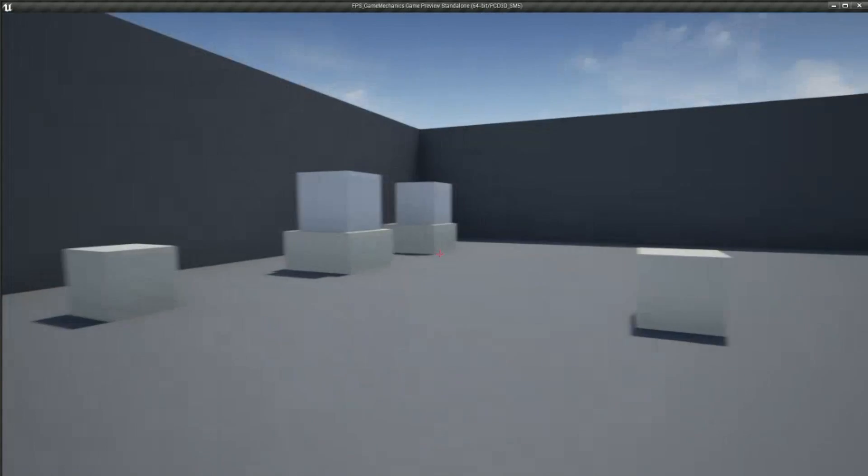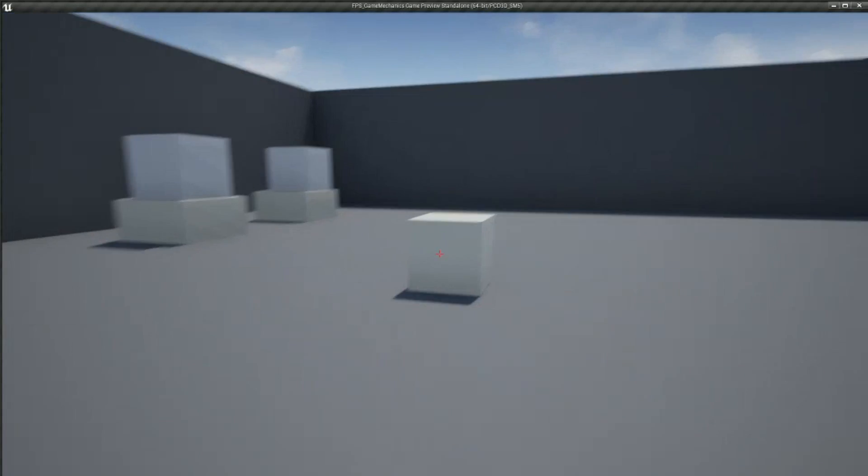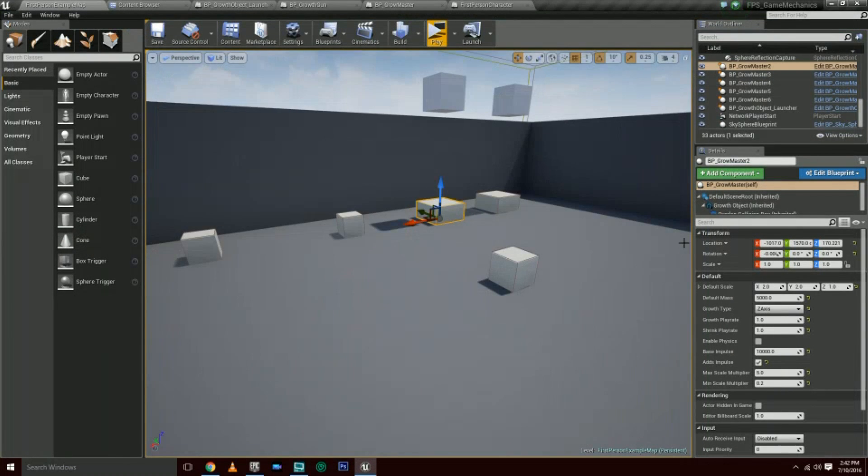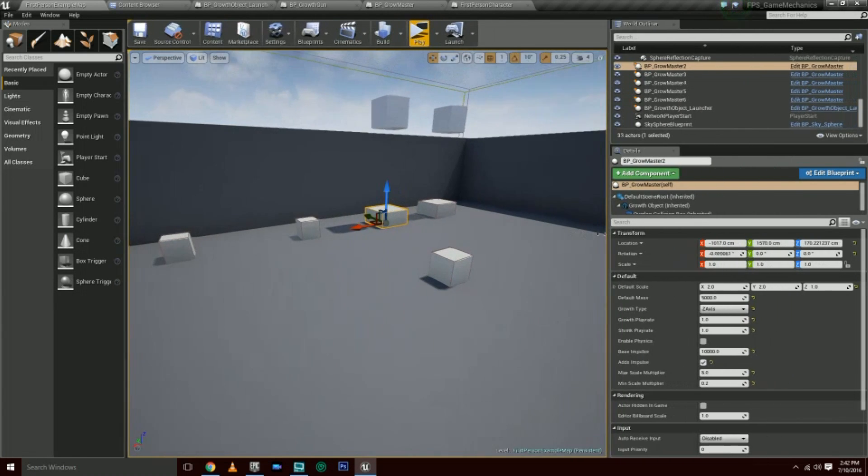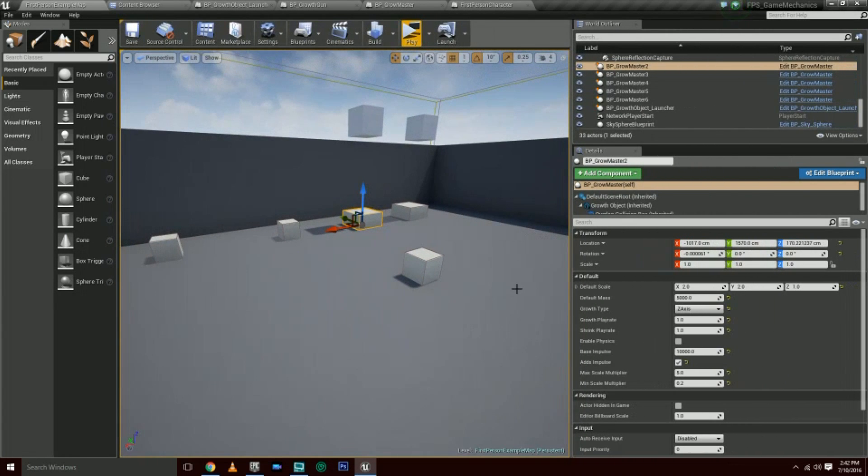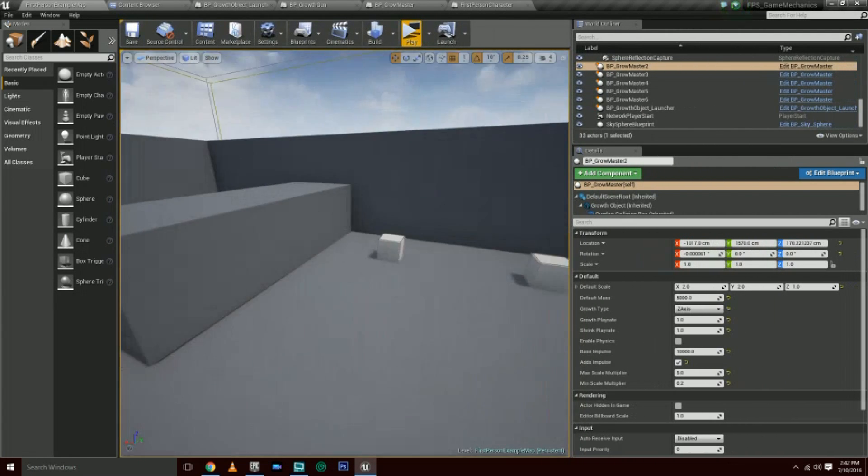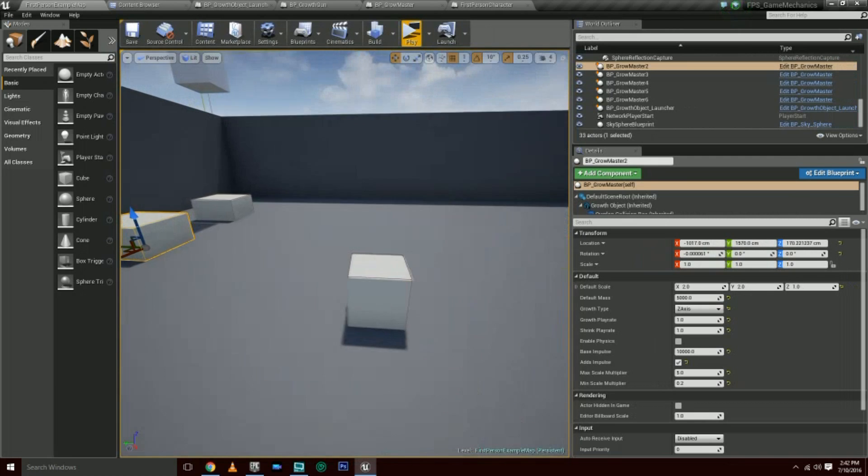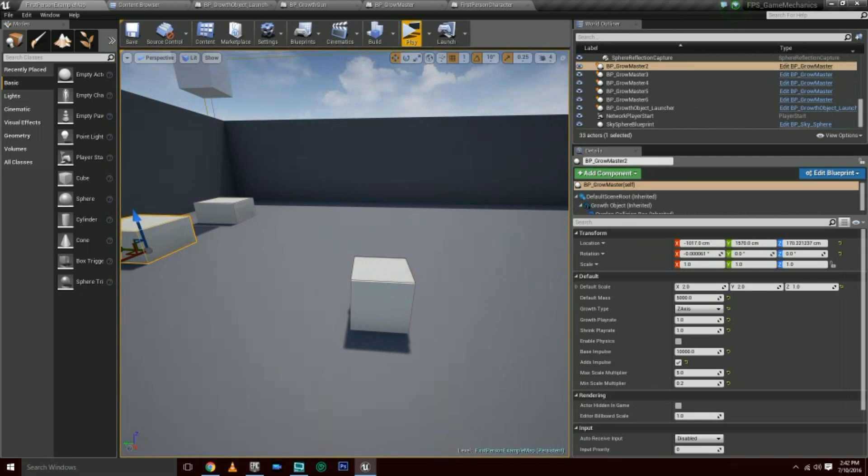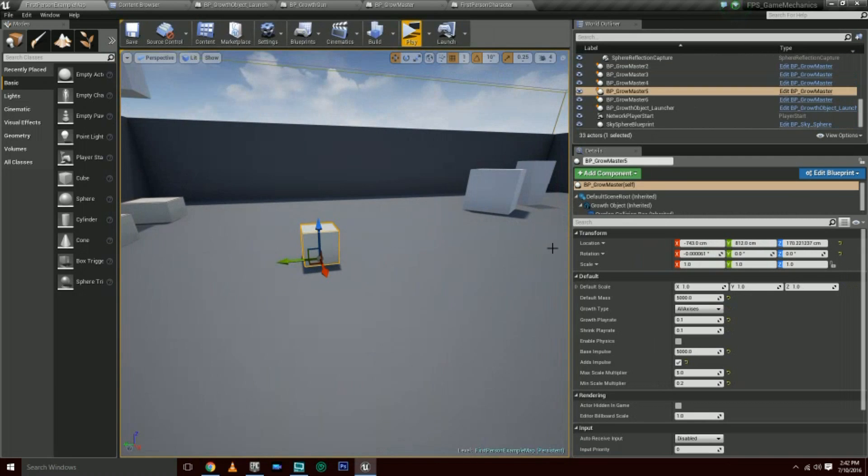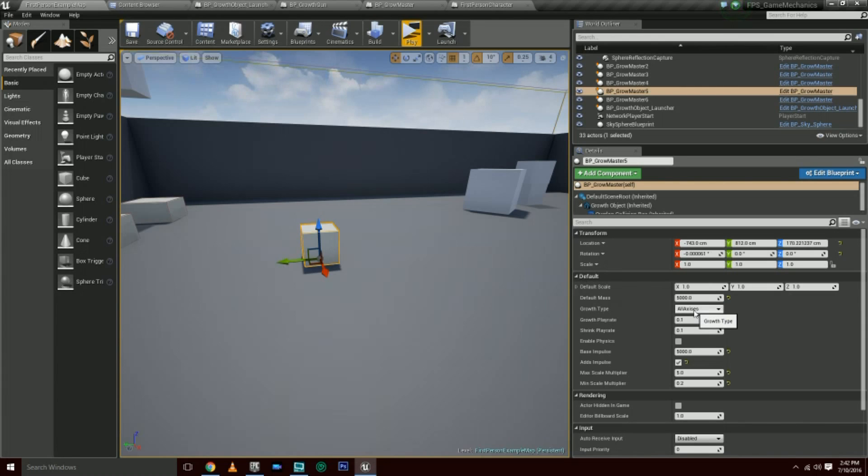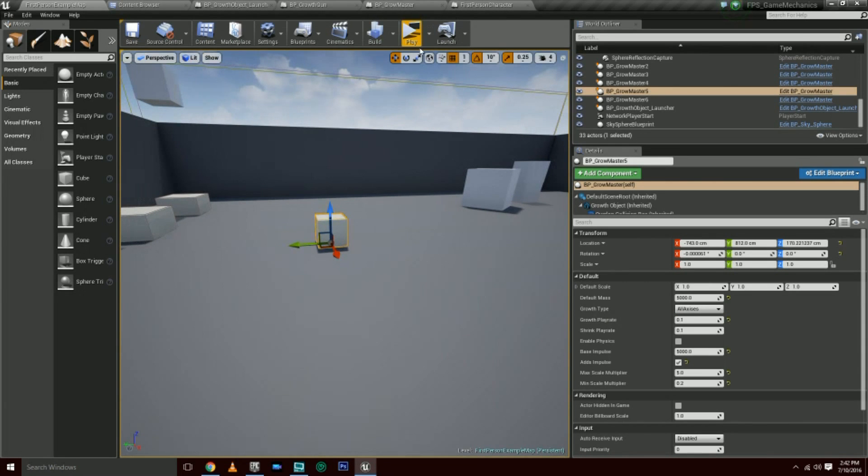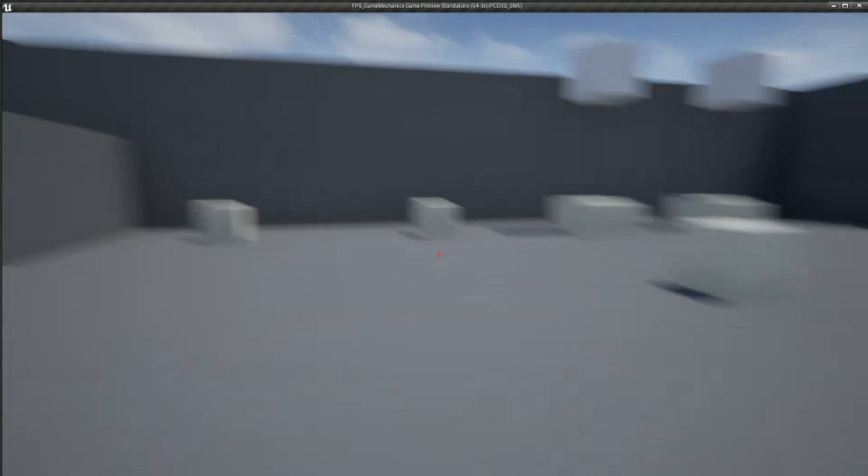You'll notice I have a good amount of variables here. Let's look at the center one. One of the more important things that we're going to notice here is the growth type. This is an enumerator where you get all axes, x, y, and z. When it's set to all axes, it grows all together.